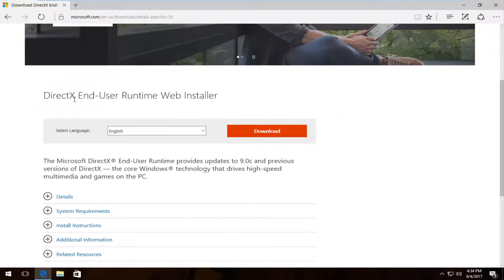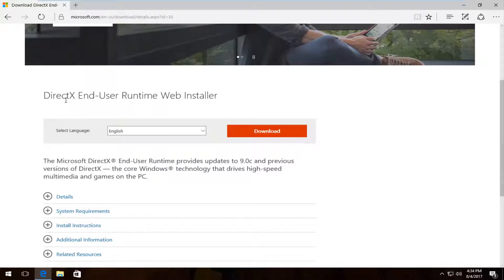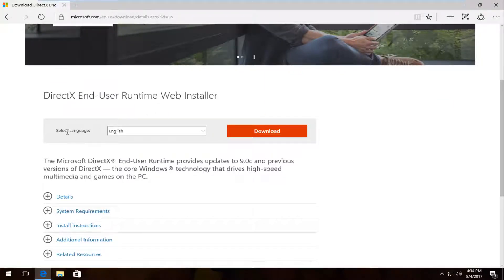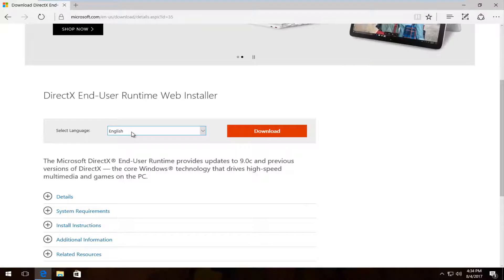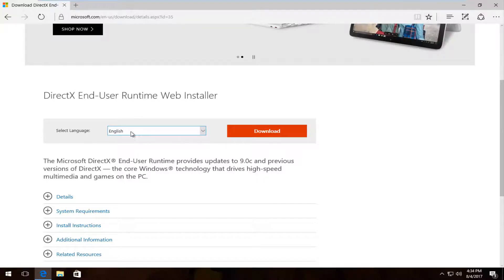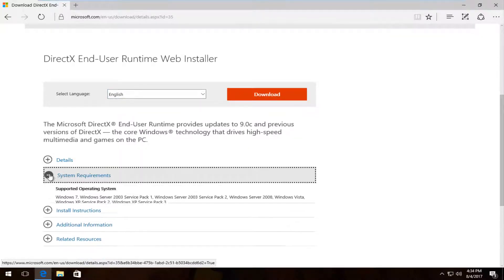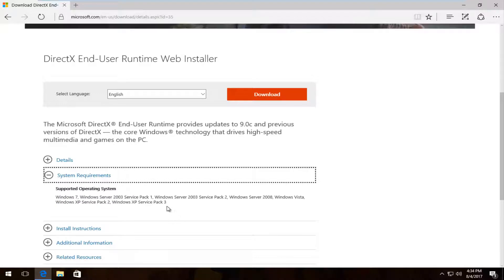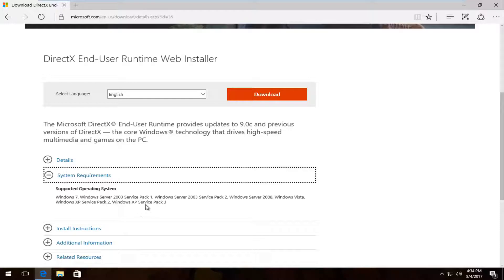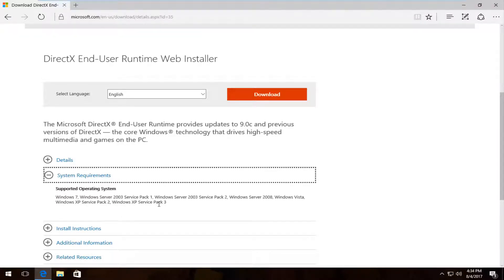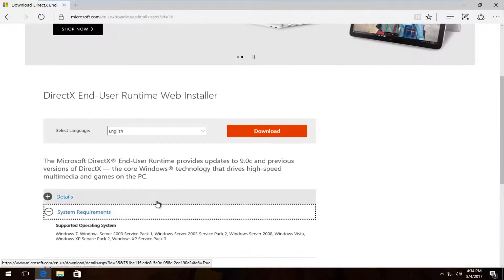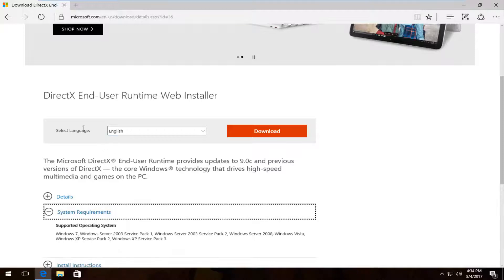Once we're on this page where it says DirectX End User Runtime Web Installer, I want to make sure our language is correct first and foremost. Then underneath System Requirements, if you click on this little plus, basically anything newer than Windows XP Service Pack 3 will be good, including Windows XP Service Pack 3 itself. Once you've ensured you meet the system requirements and the language is correct, you're ready to click on this download button to begin the download.